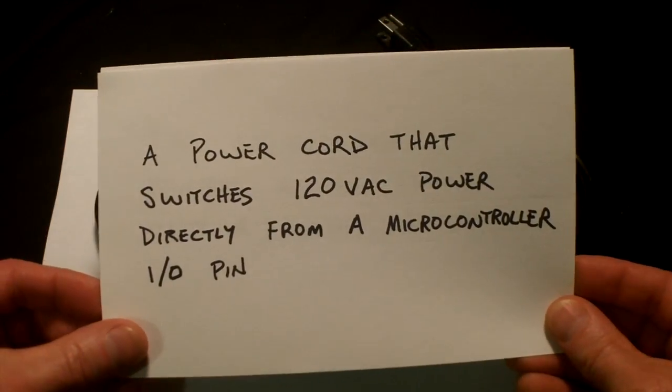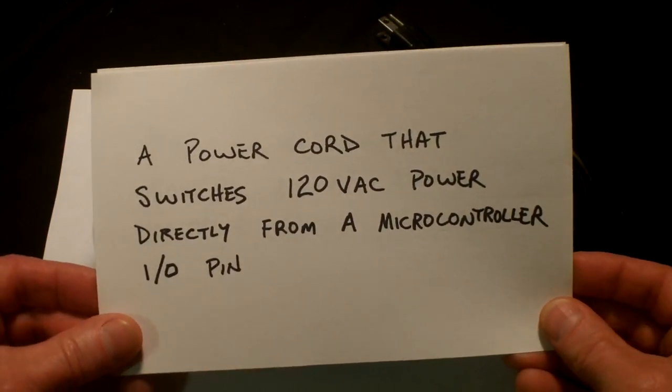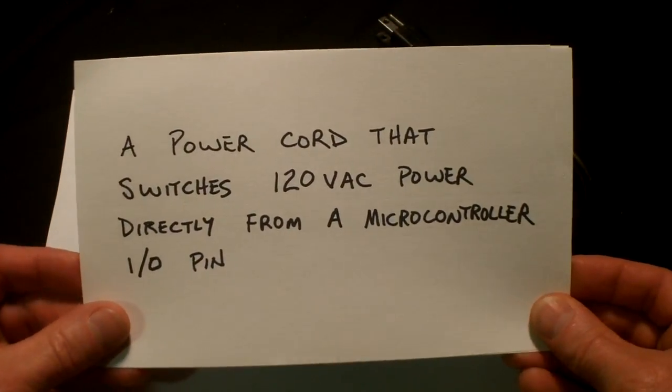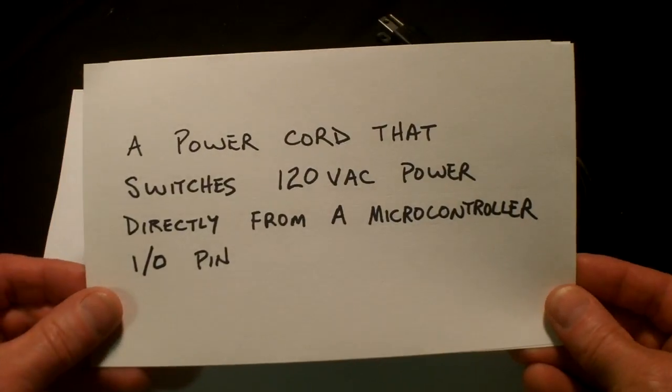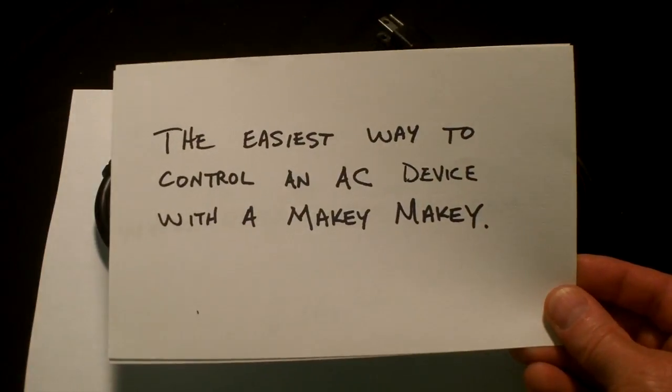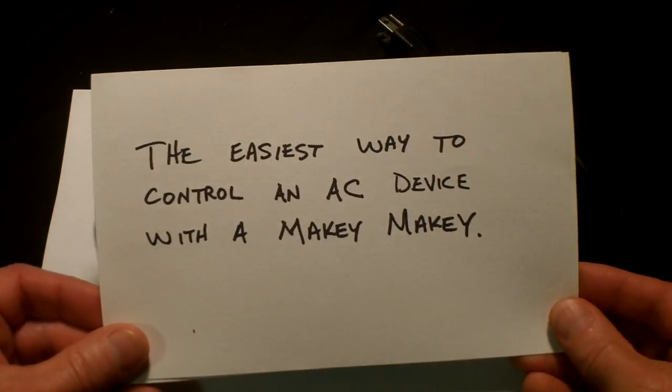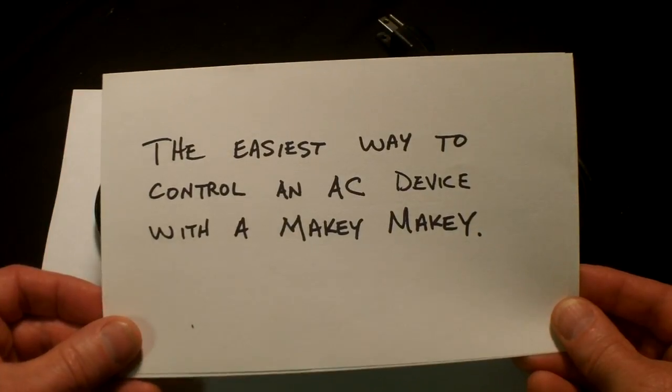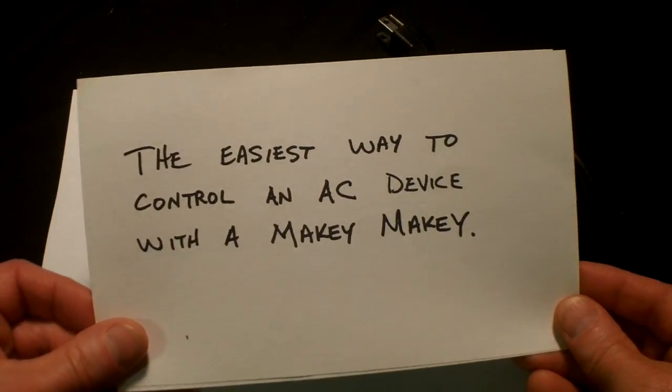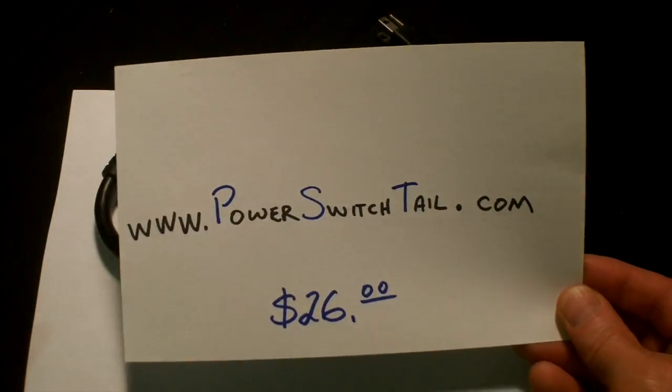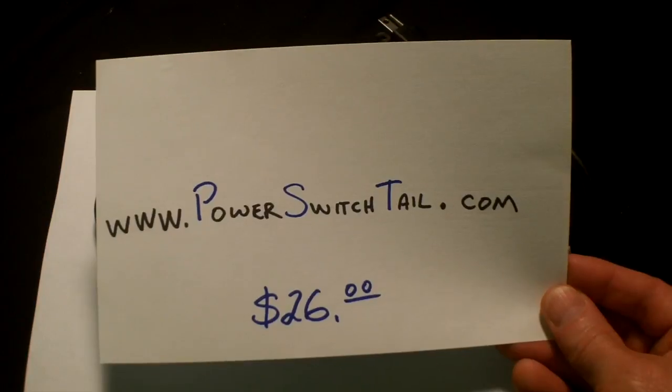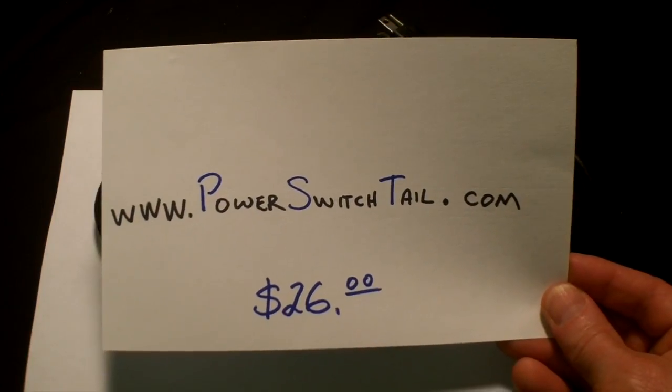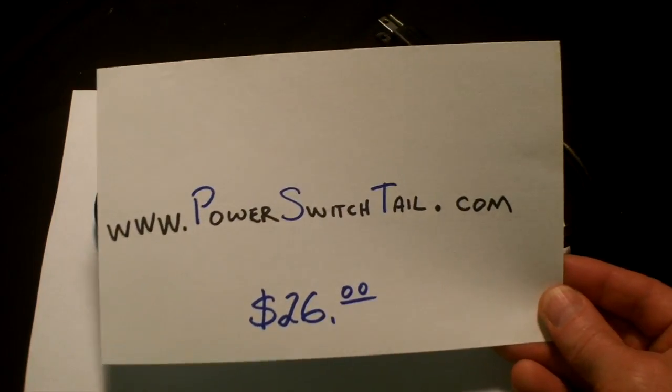This is a power cord that switches 120 volt AC power directly from a microcontroller I/O pin. It's the easiest way to control an AC device with a Makey Makey. You can find them at powerswitchtail.com for $26.